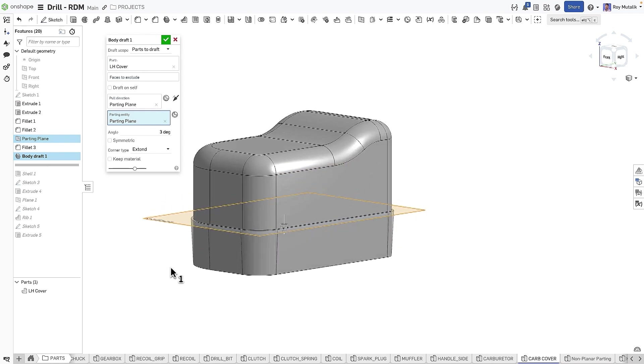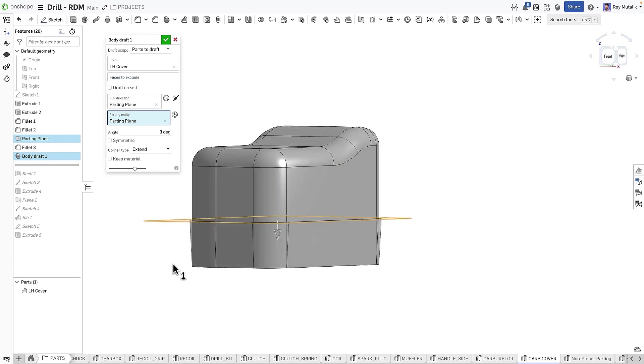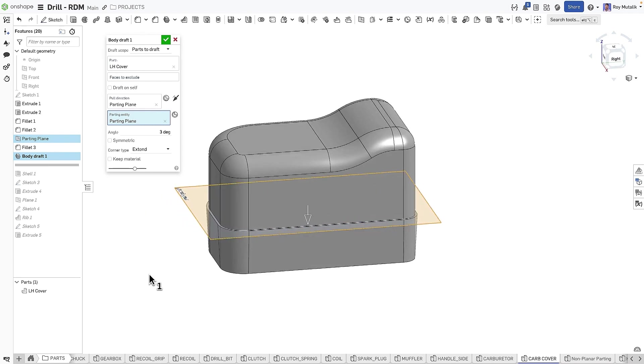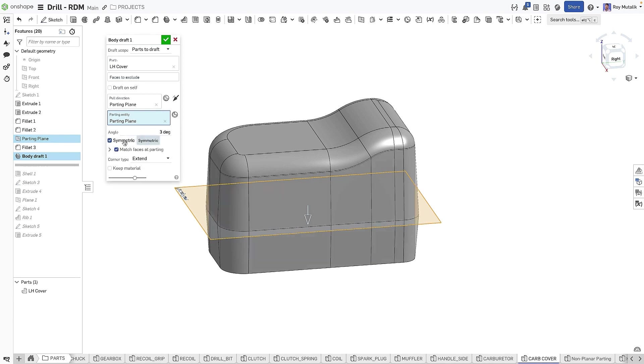The angle of draft is applied. We can choose to make the draft symmetric about the part, as well as use the options to match the faces exactly at the parting line.